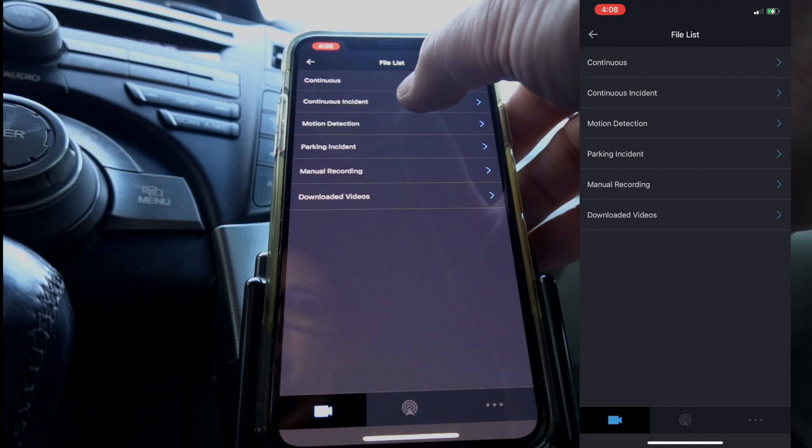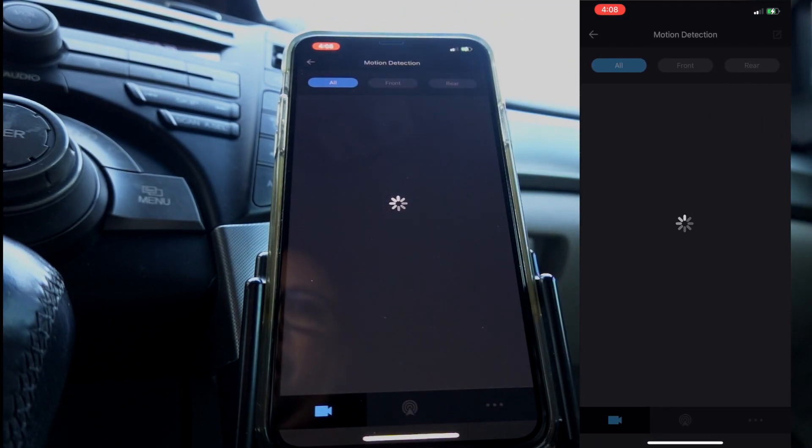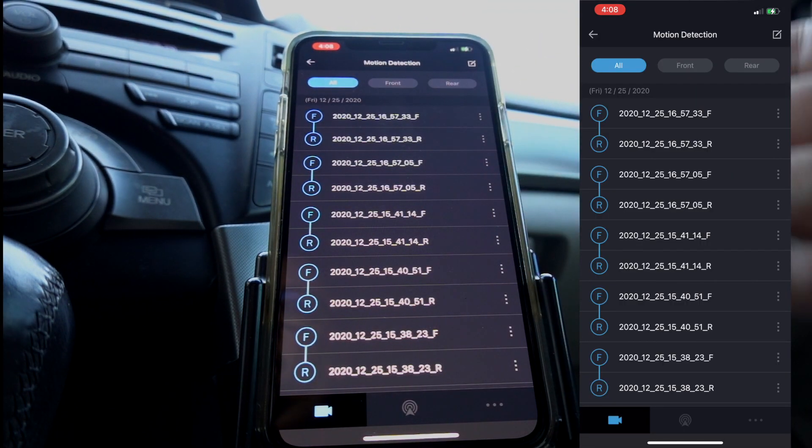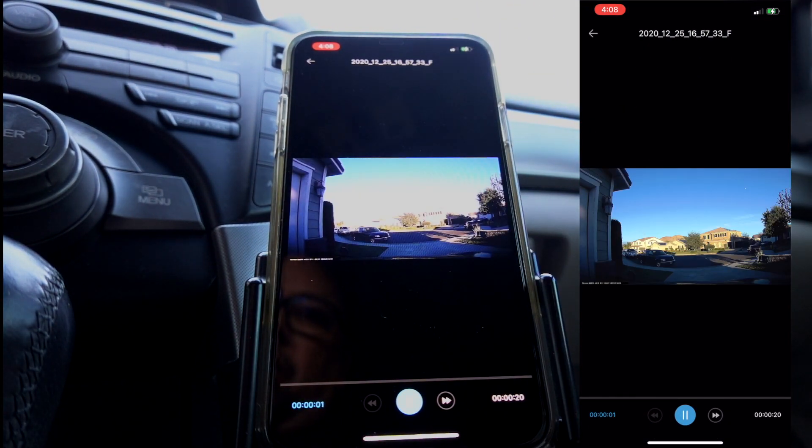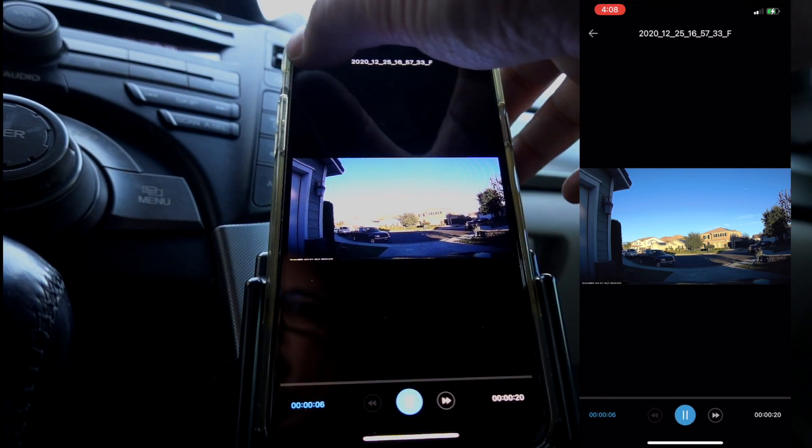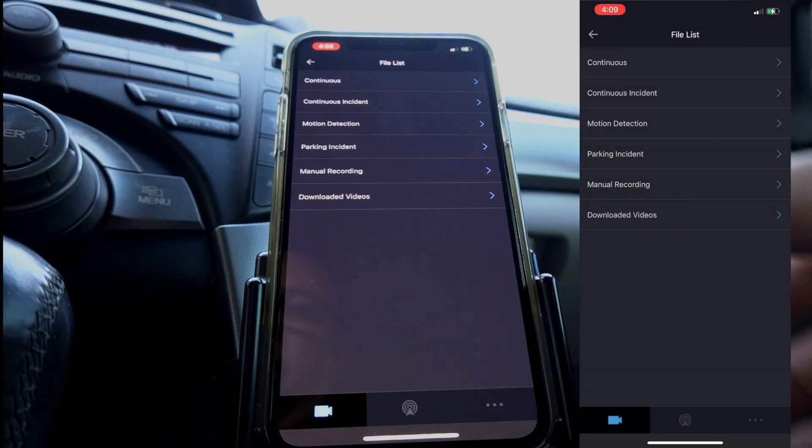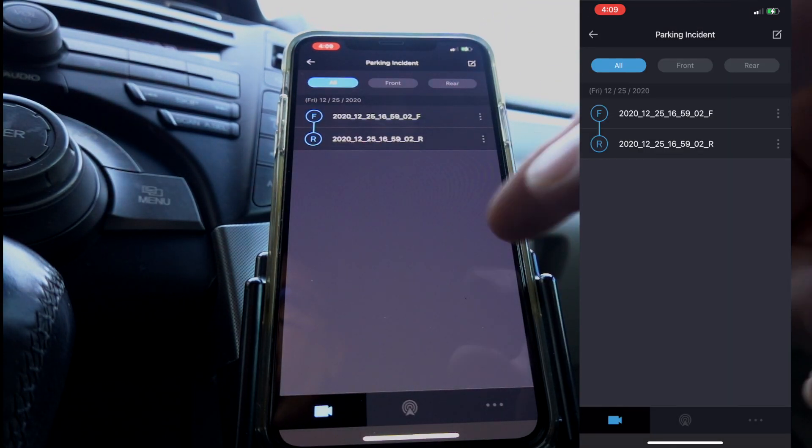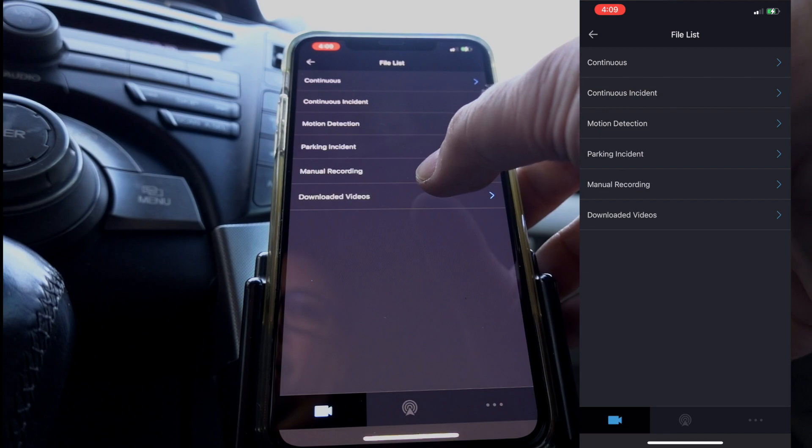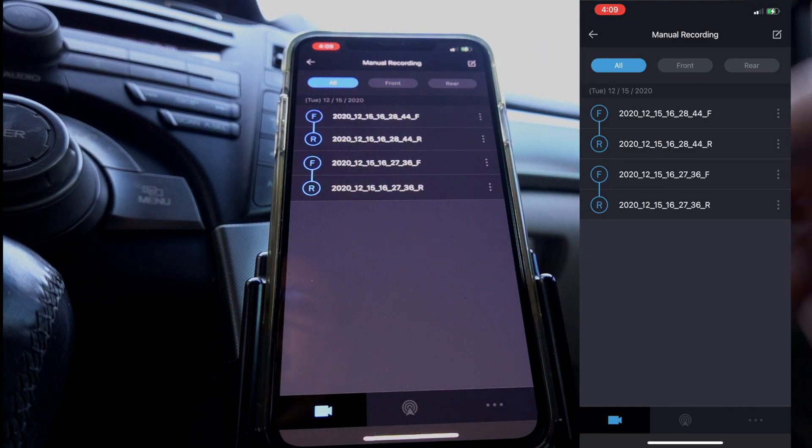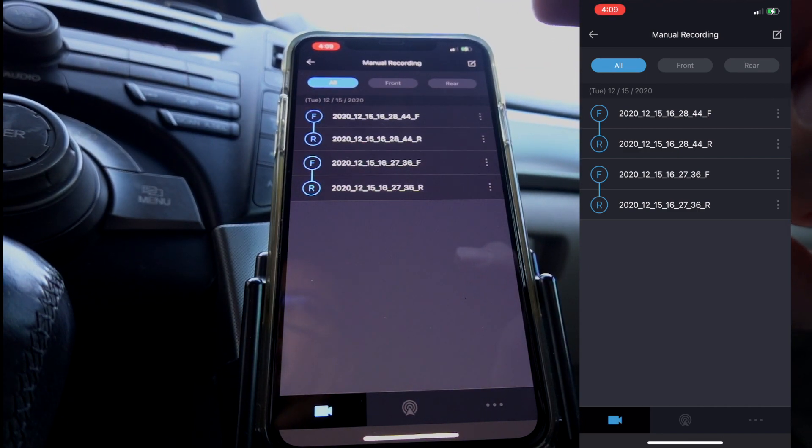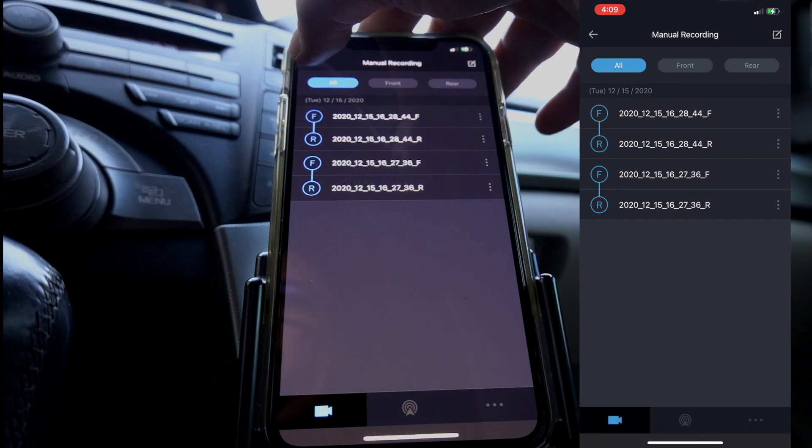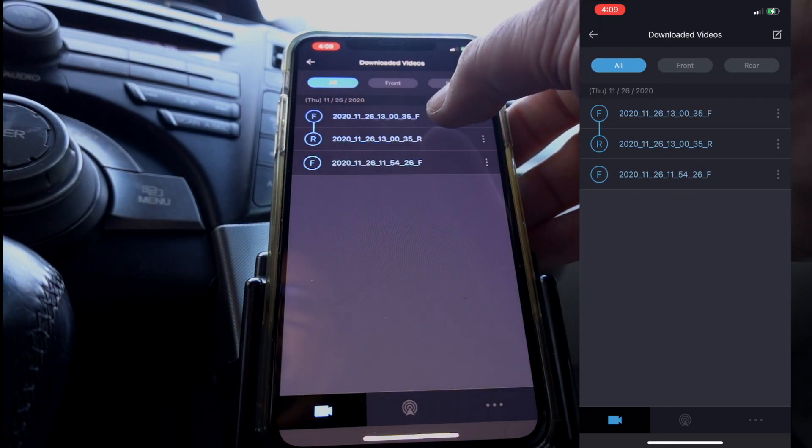Let's see, continuous incident. There's nothing in there. Motion detection, this is just what it said. If something's walking around up in front or out in the back, if it detects movement, it's going to film. I'm not sure what it was filming there, but it did catch me going in and out of the refrigerator in the garage. Parking incidents, that was probably me just opening and closing the door. Manual recordings, I pushed the manual button a couple times on the dash cam. If you want to make sure to get something, just press the big center button of the dash cam and that will manually start the record.